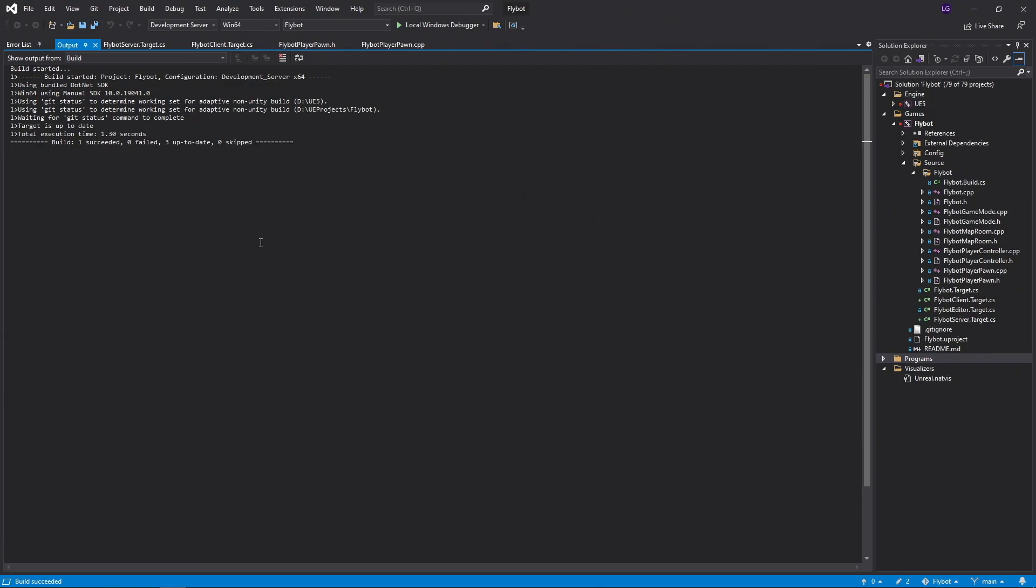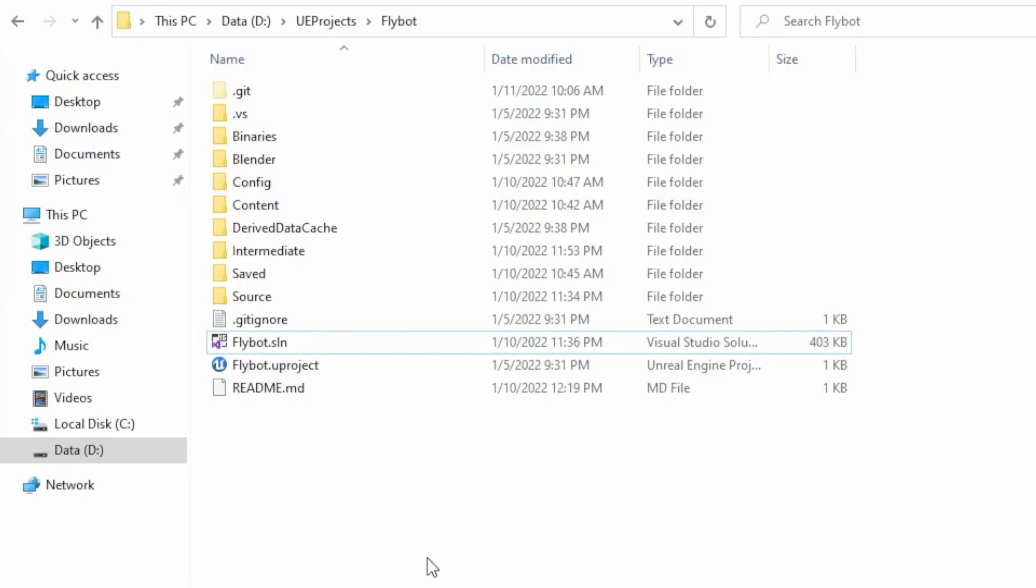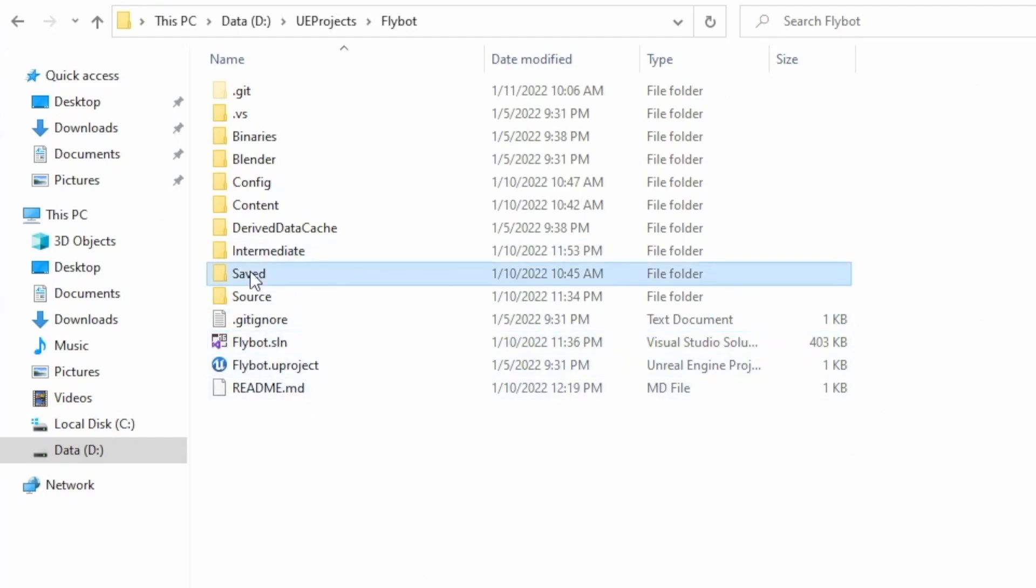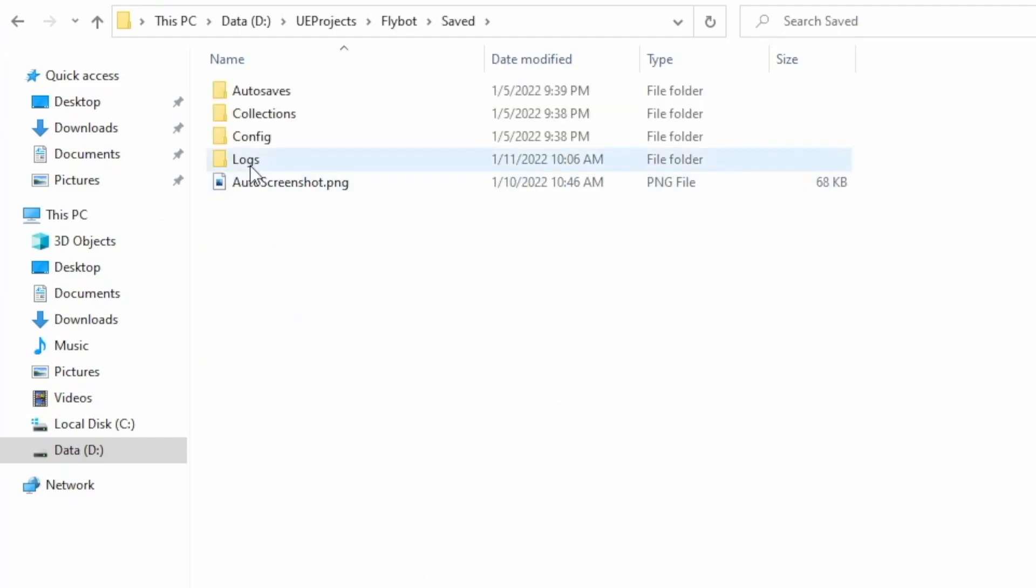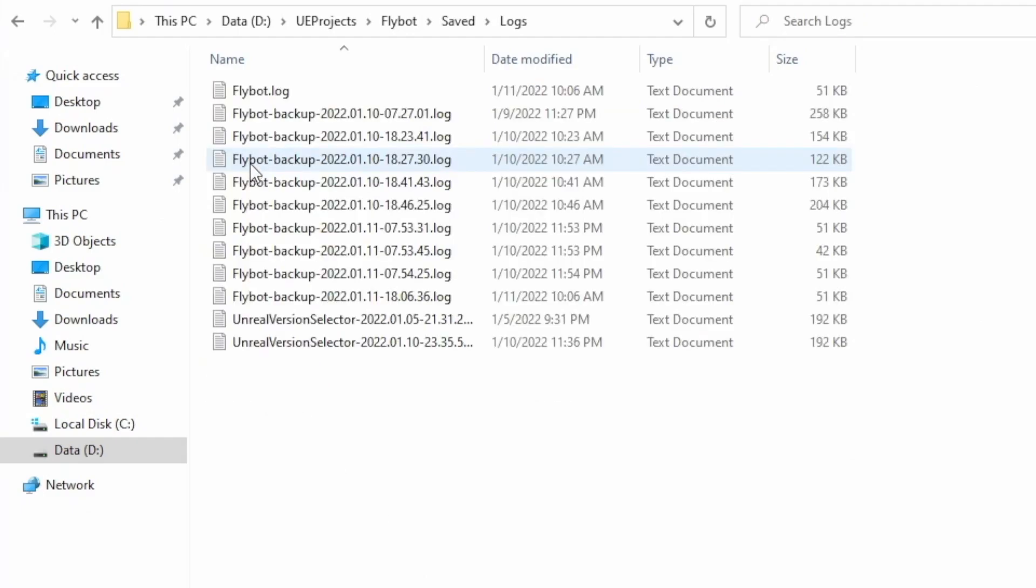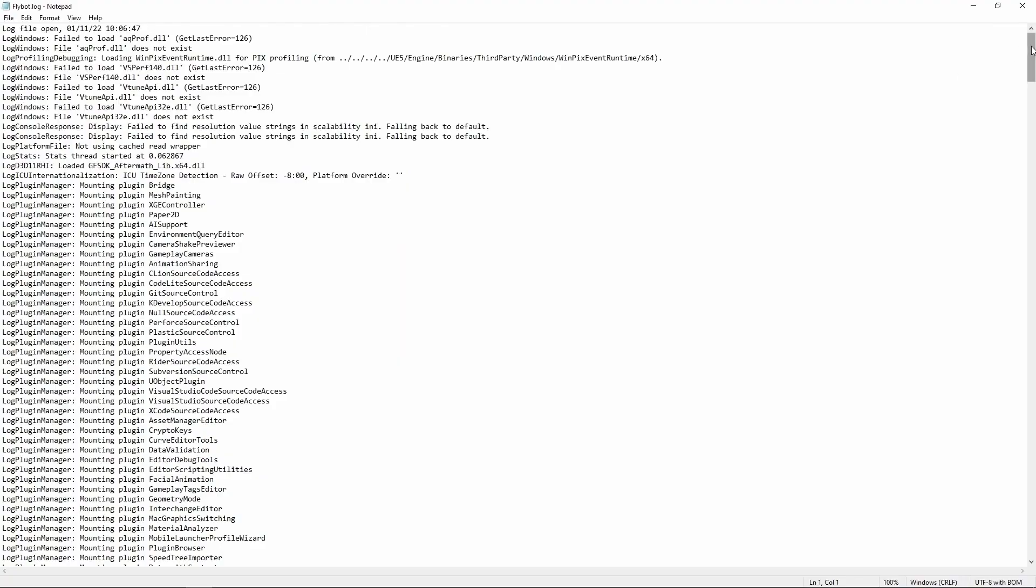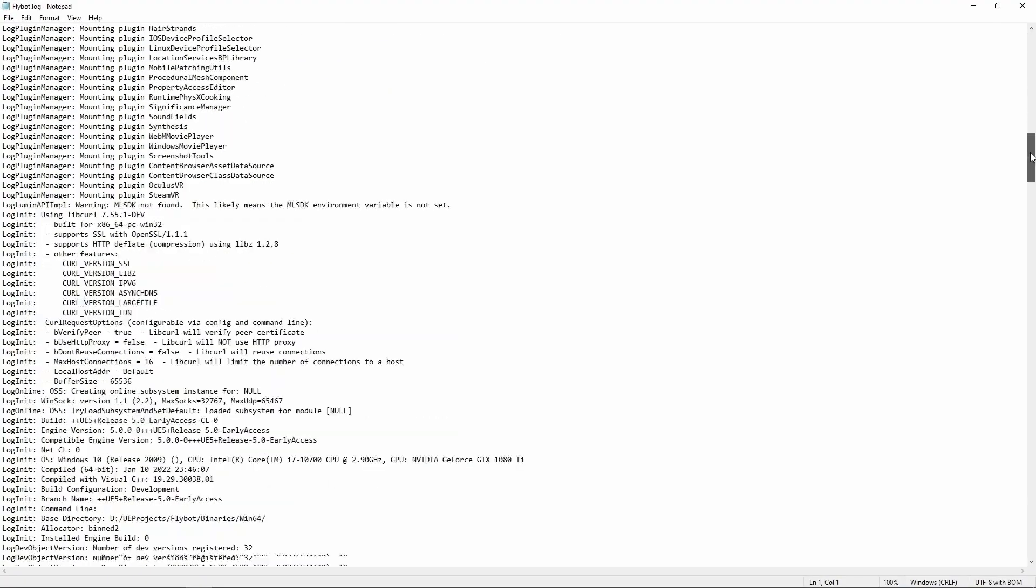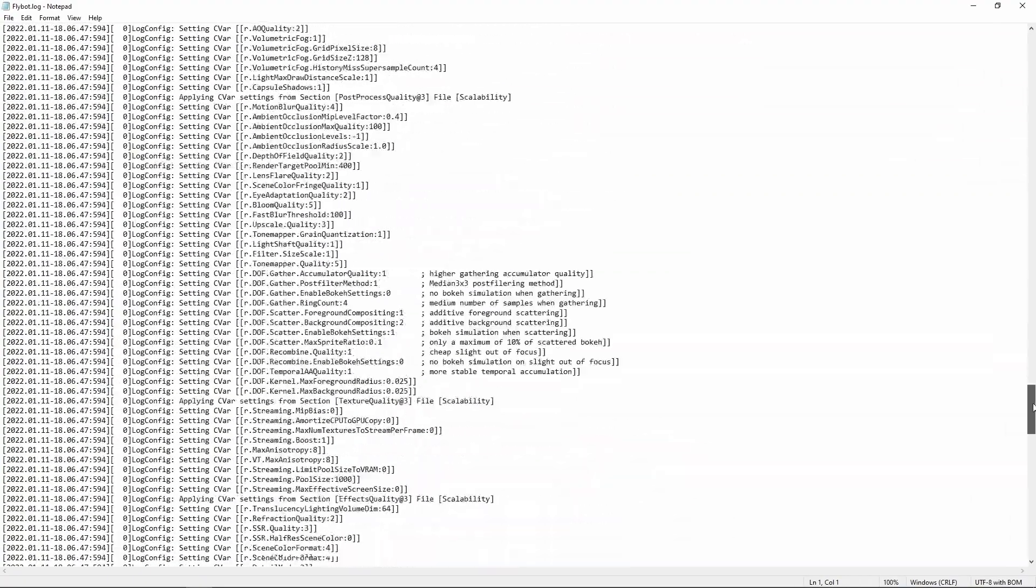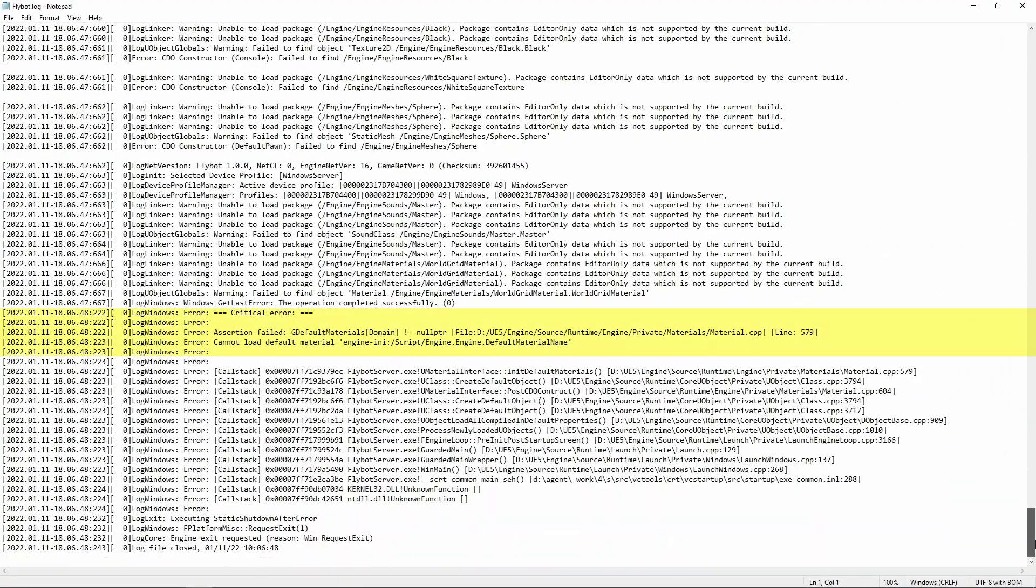This is because by default, the dedicated server runs as a background process and does not include any output windows. To see what happened, let's go back to our project folder, open saved, logs, and then flybot.log. This is the log output from running the dedicated server process. If we scroll down to the end, you can see the process exited because we couldn't load the default engine material. This happened because we haven't cooked the content for our project yet.